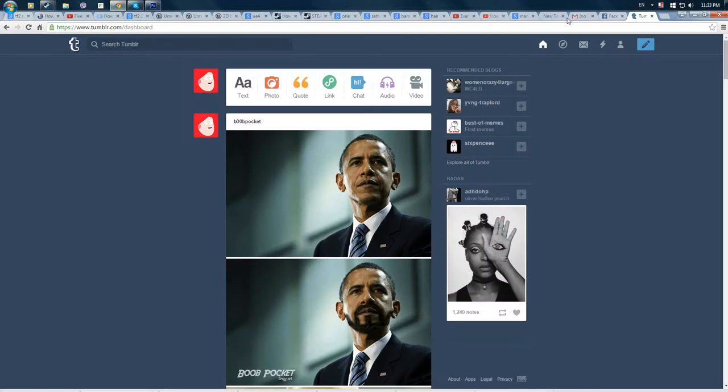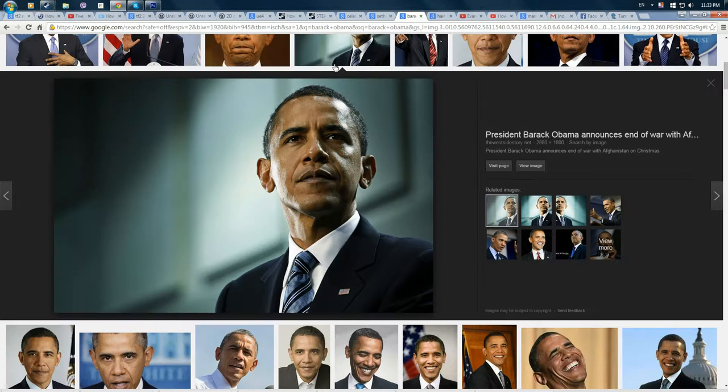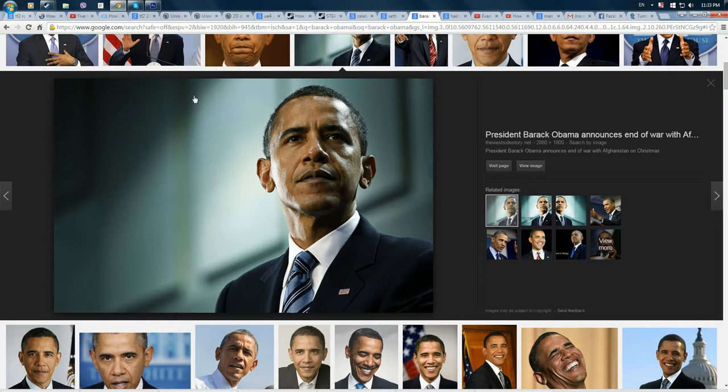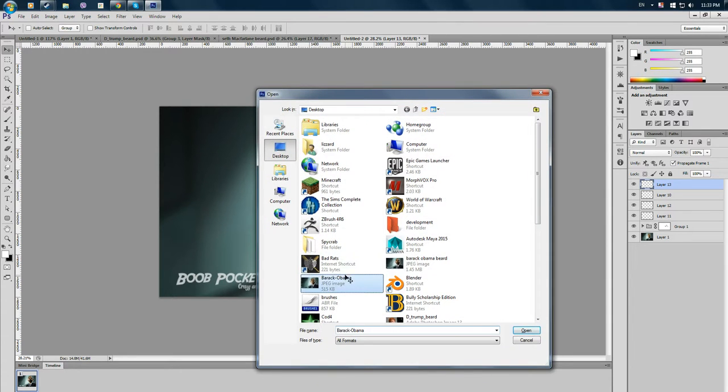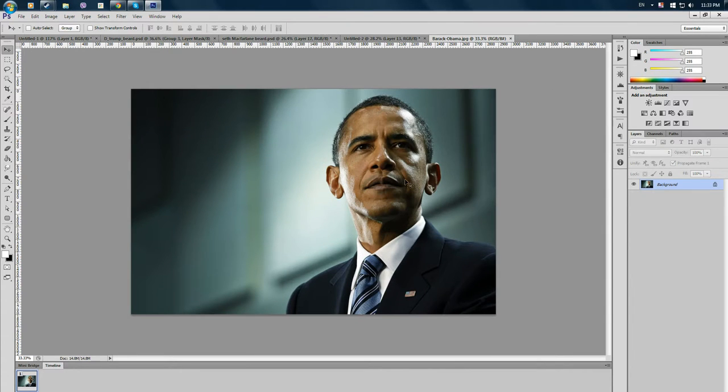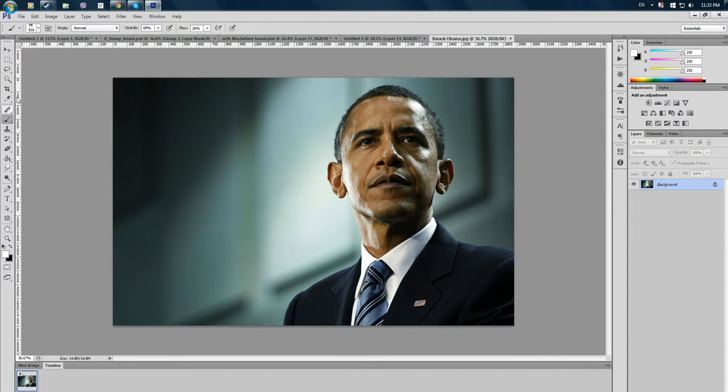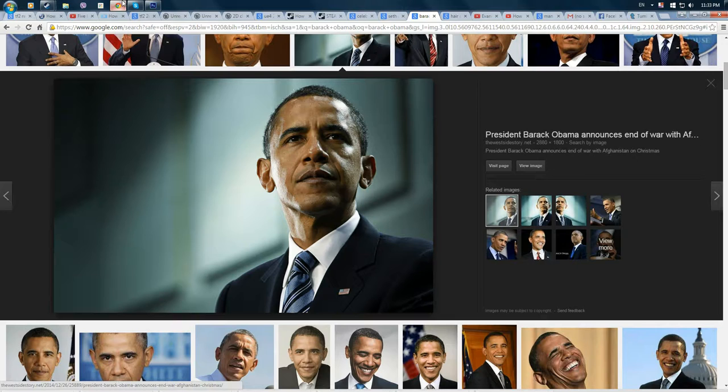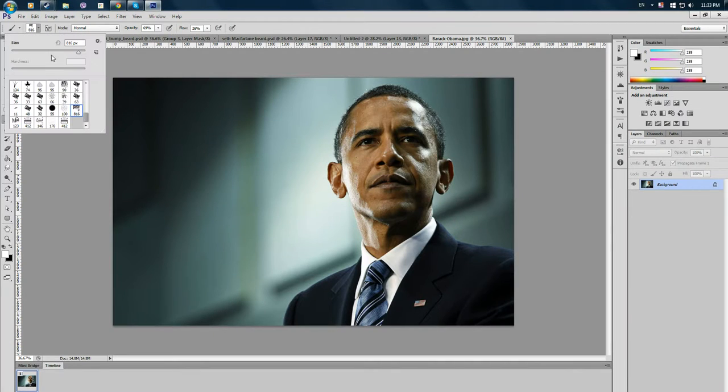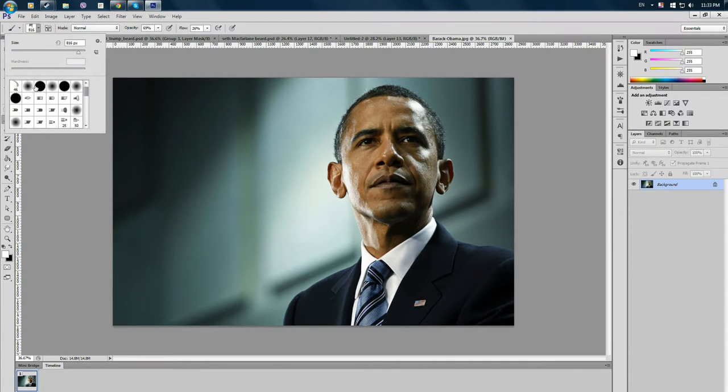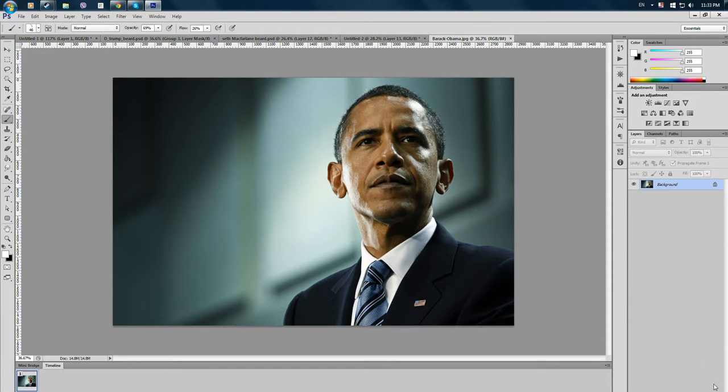So first of all, we're going to start with this picture and open it in Photoshop. After that, we're going to use the brush that I uploaded, that is in the link in the description. It's made by a different channel who made a tutorial about how to make a beard. Now we're going to make a beard for a president and see how badass he's going to look.